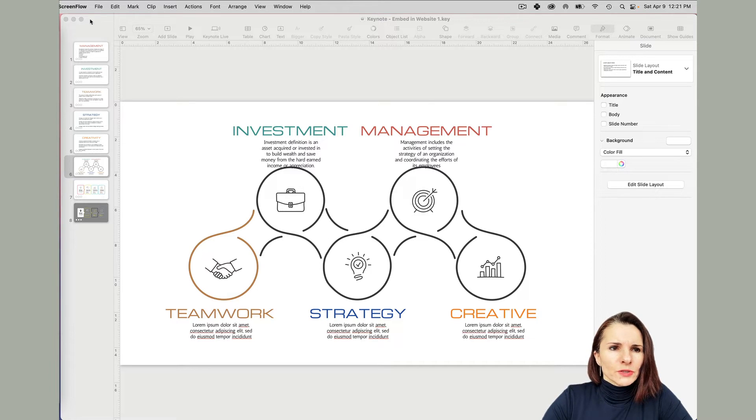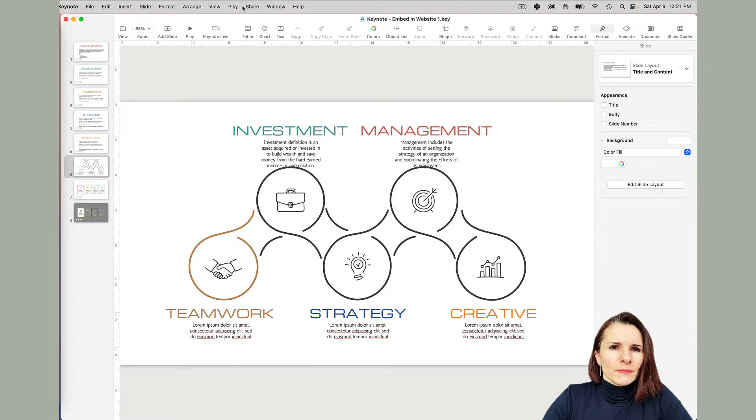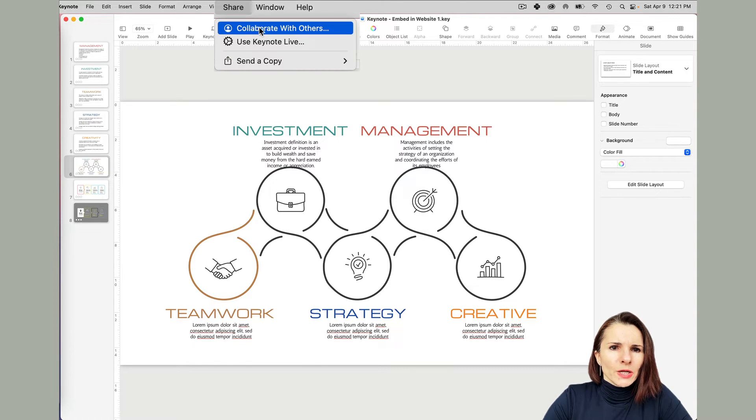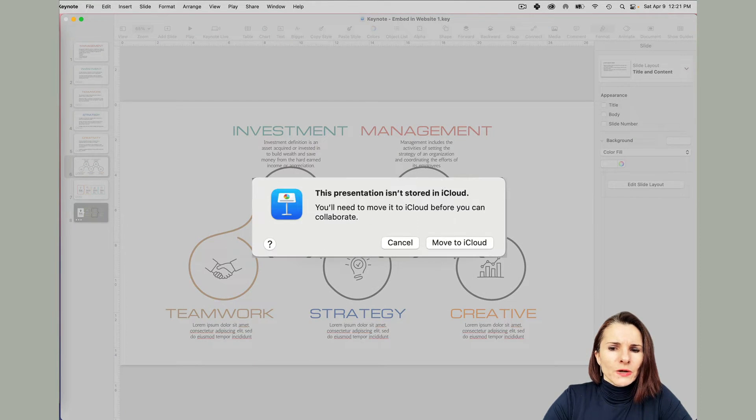So the first thing you have to do is when you're in Keynote, you have to go to the top menu share and collaborate with others and you have to move it to iCloud.